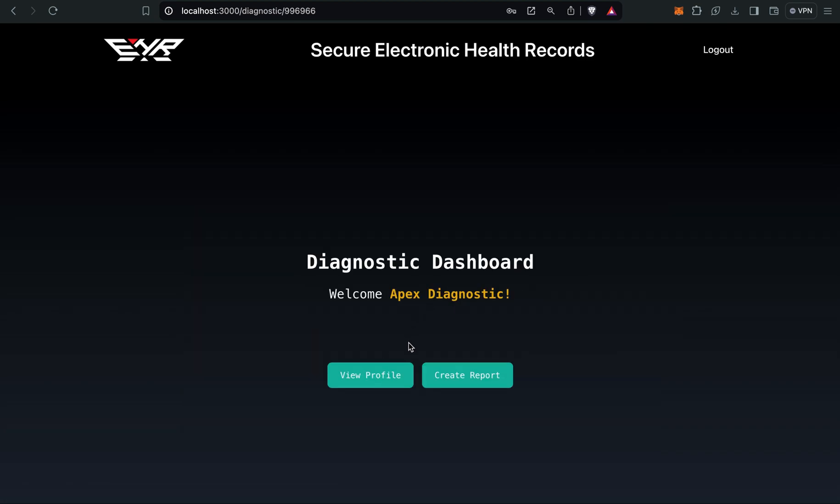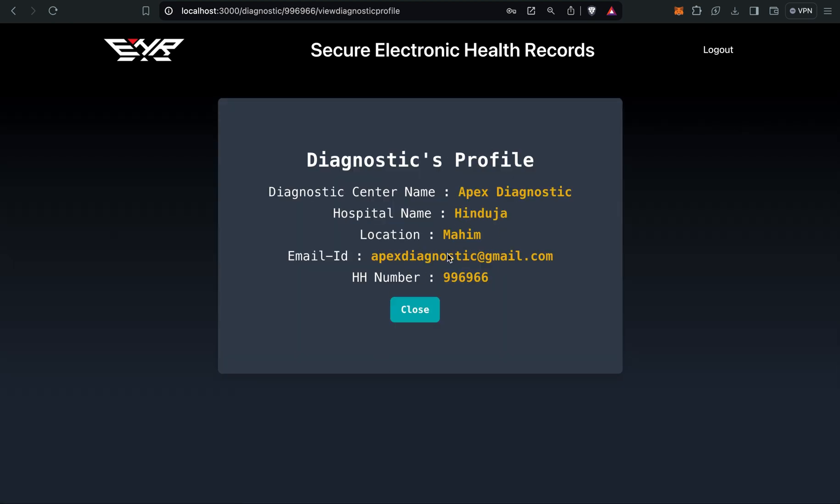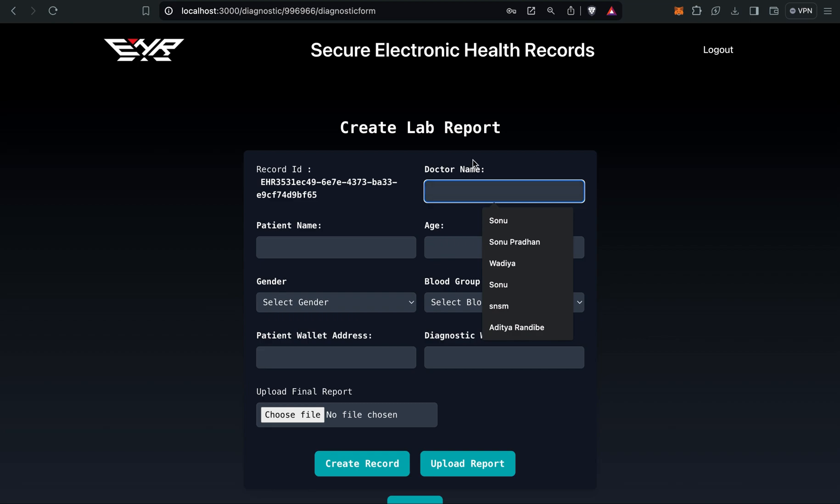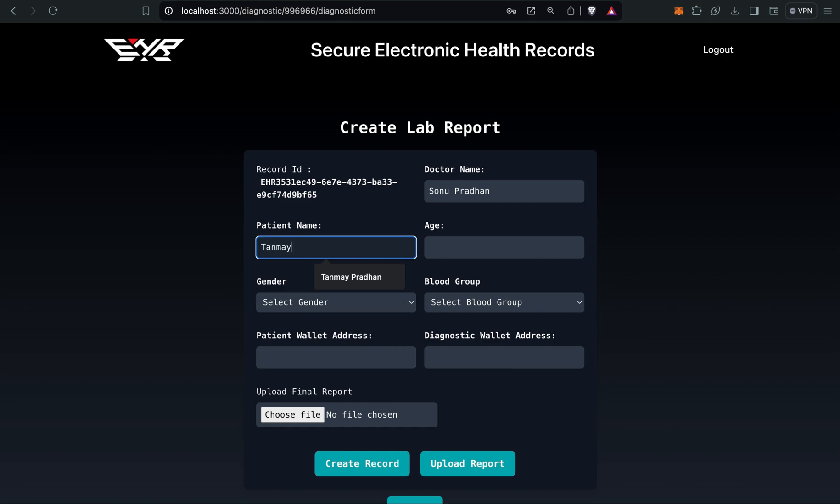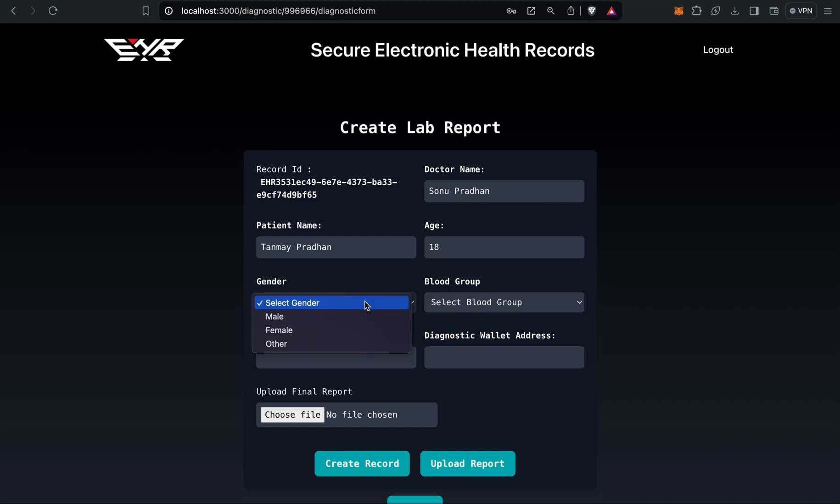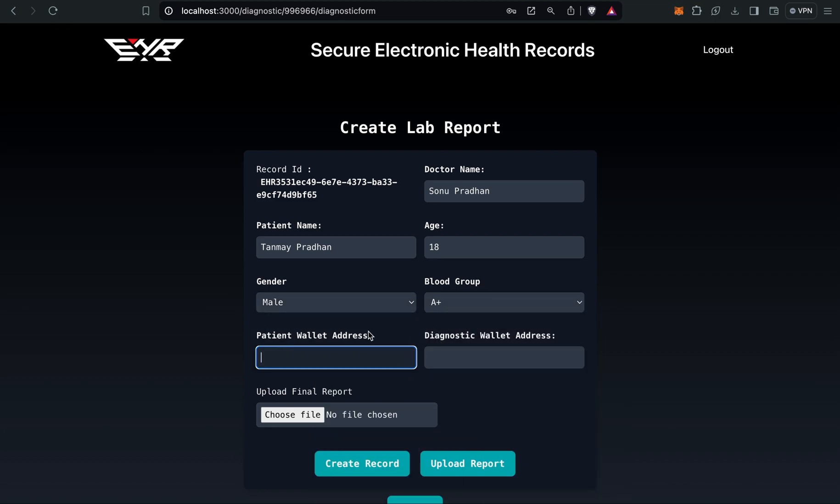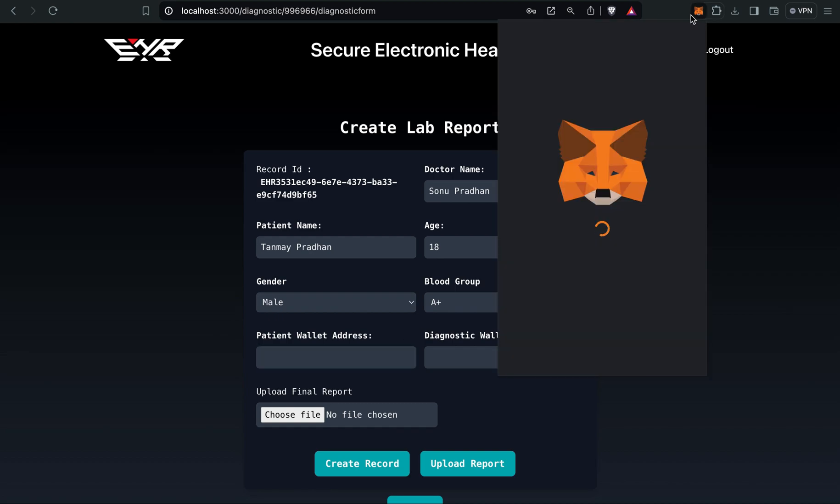This is the diagnostic dashboard. View profile is also there and create report. Now the patient who has come to the diagnostic center, I have to create the final report. The patient name was Tanmay, age was around 18, gender, blood group. I have to give both of the wallet addresses. It's necessary to give their wallet address because it's going to store in IPFS, and those records can be visible to both of them. That's why we have to give the wallet address.